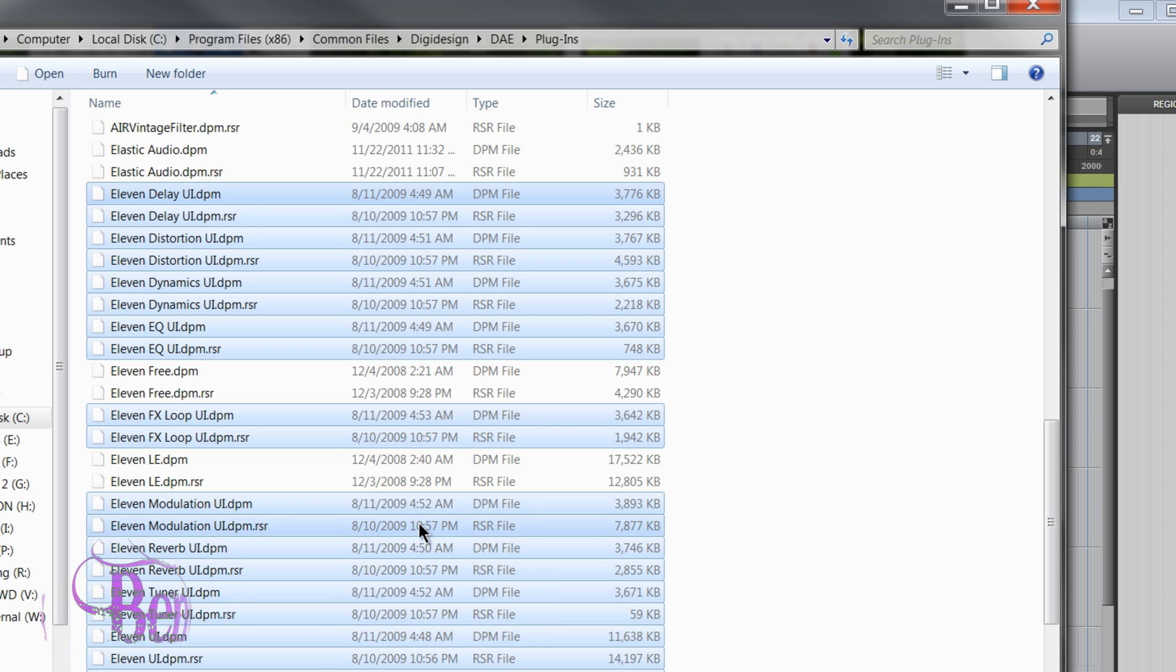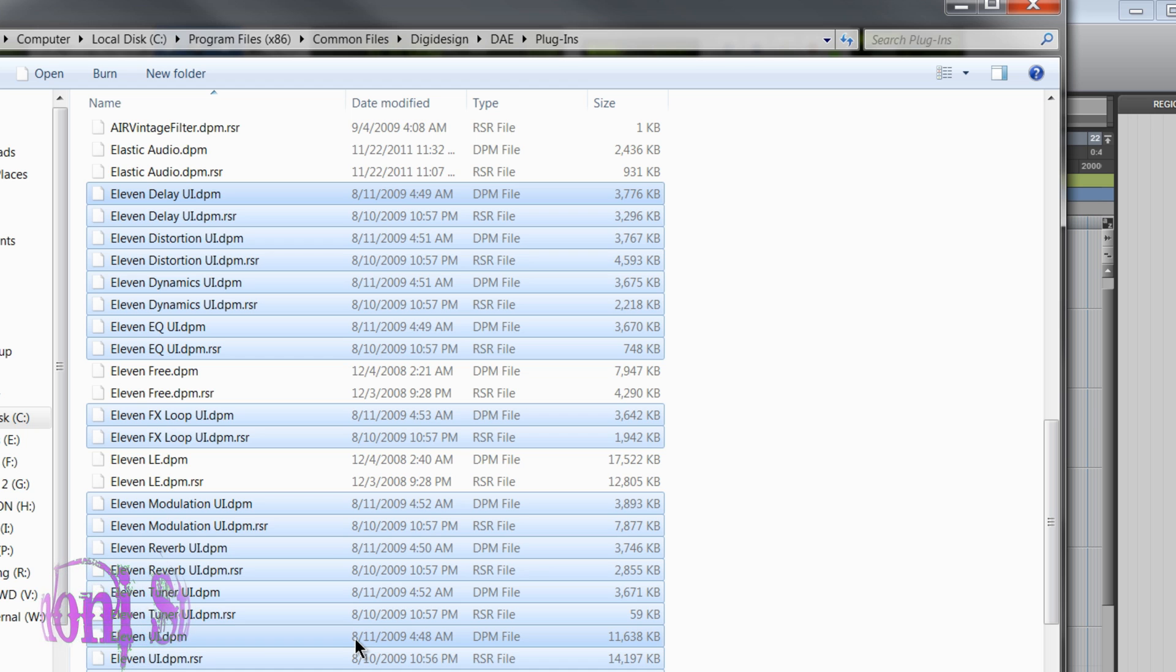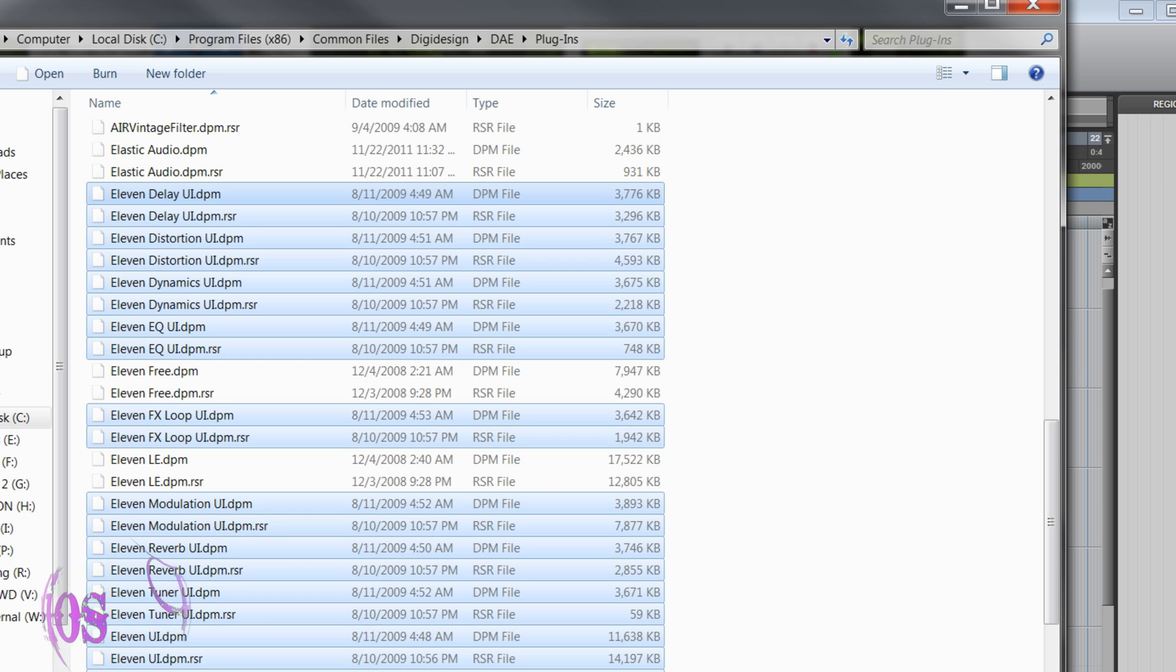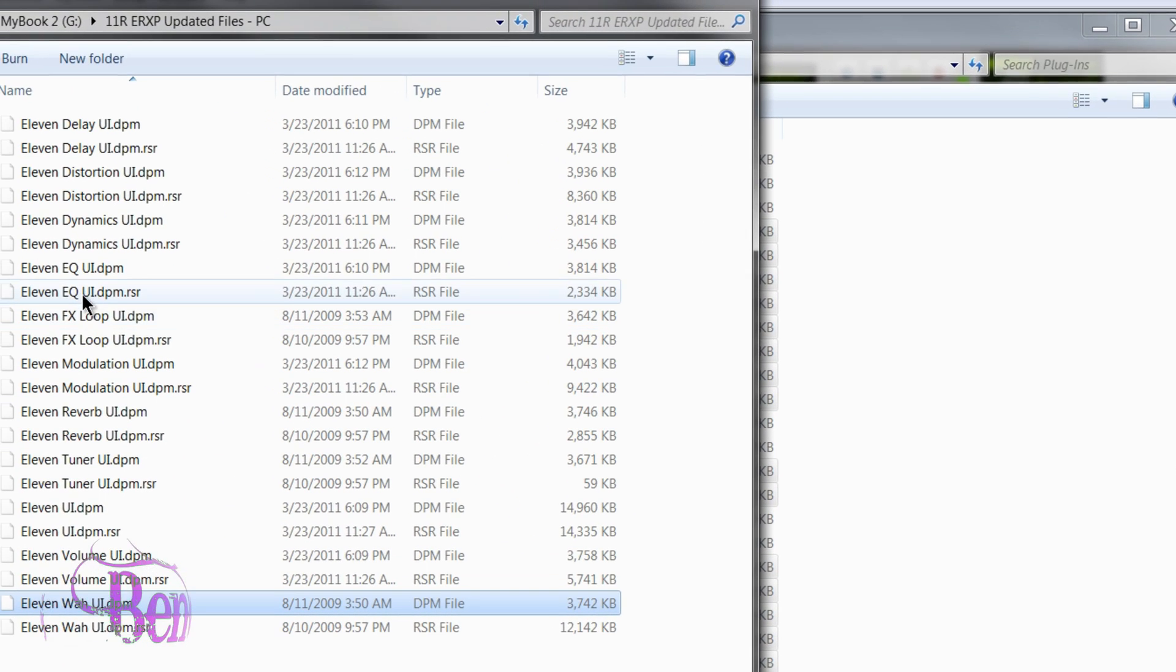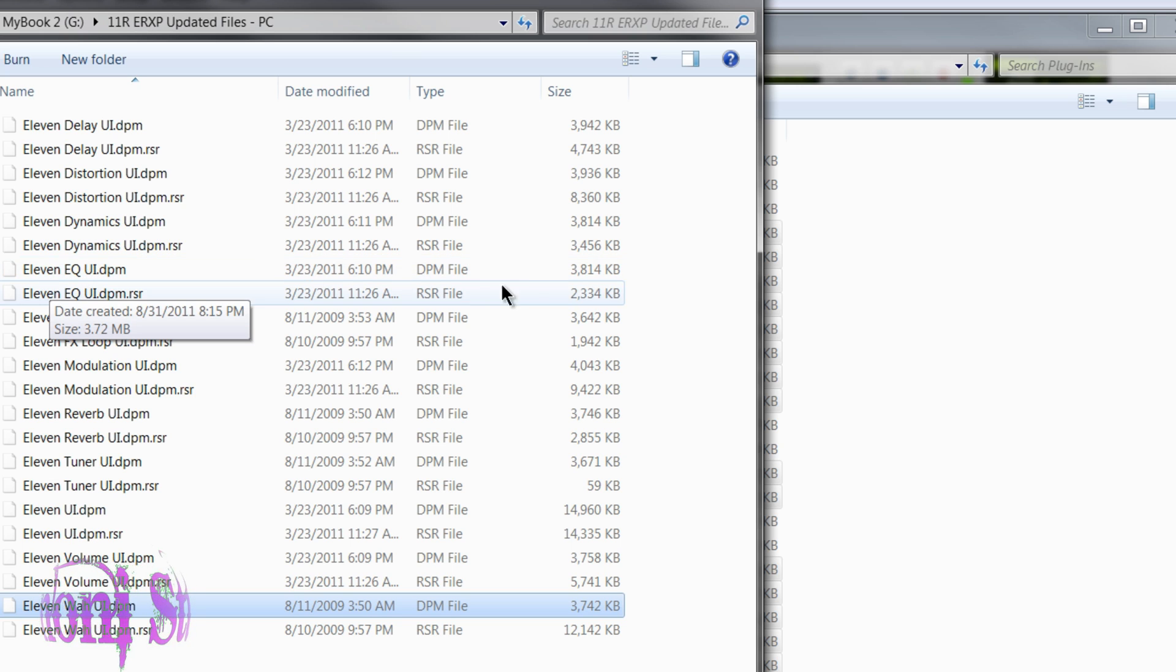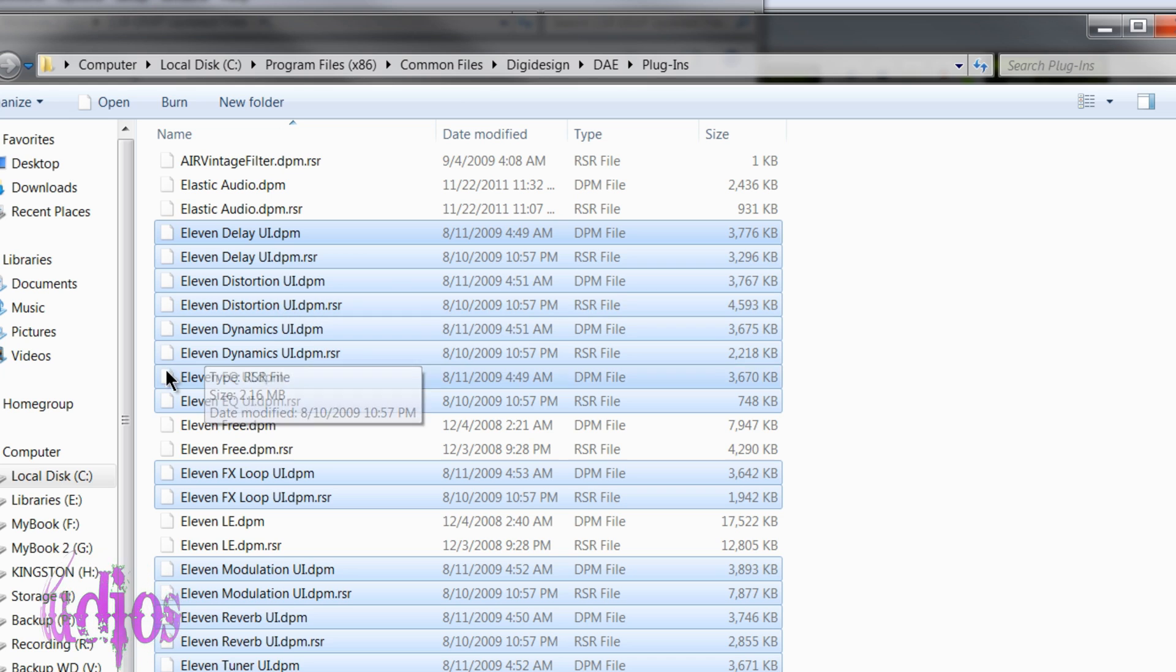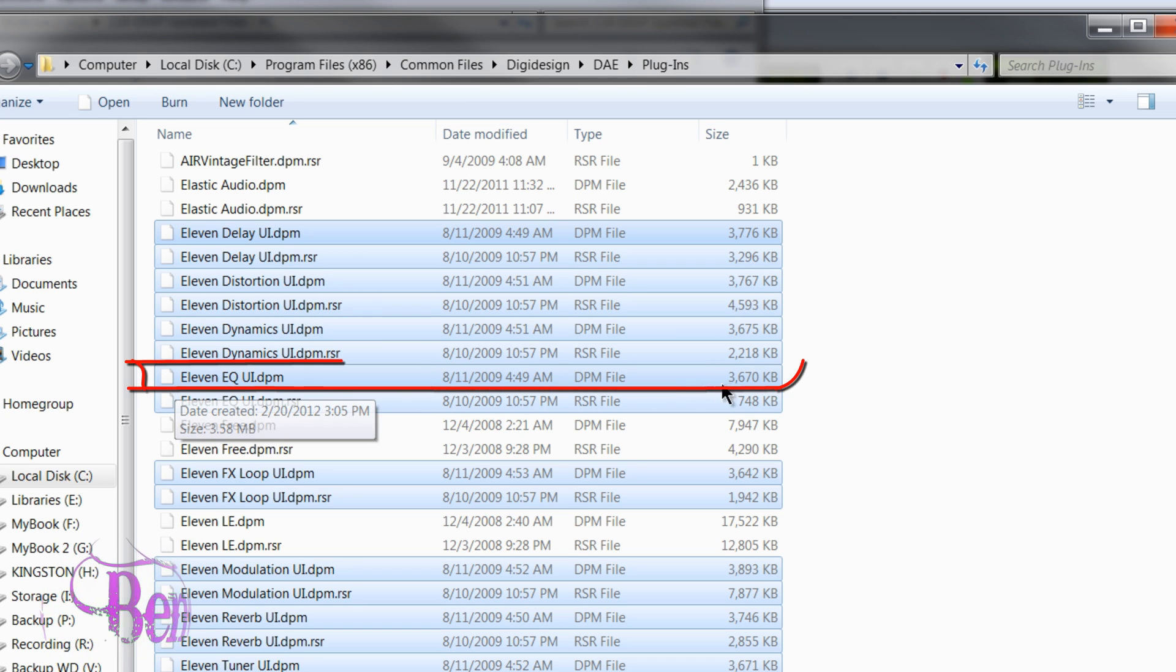Just these base files are included that will properly reflect a standard 11 rack, a non-ERXP 11 rack, an 11 rack with version 1.0.3 firmware on it. So if we look at the new files, we can see something like the EQ. We can see that in the ERXP 11 EQ UI file, it's 3,814 kilobytes, while if we look at the EQ file for a standard non-ERXP 11 rack, we can see it's 3,670 kilobytes.